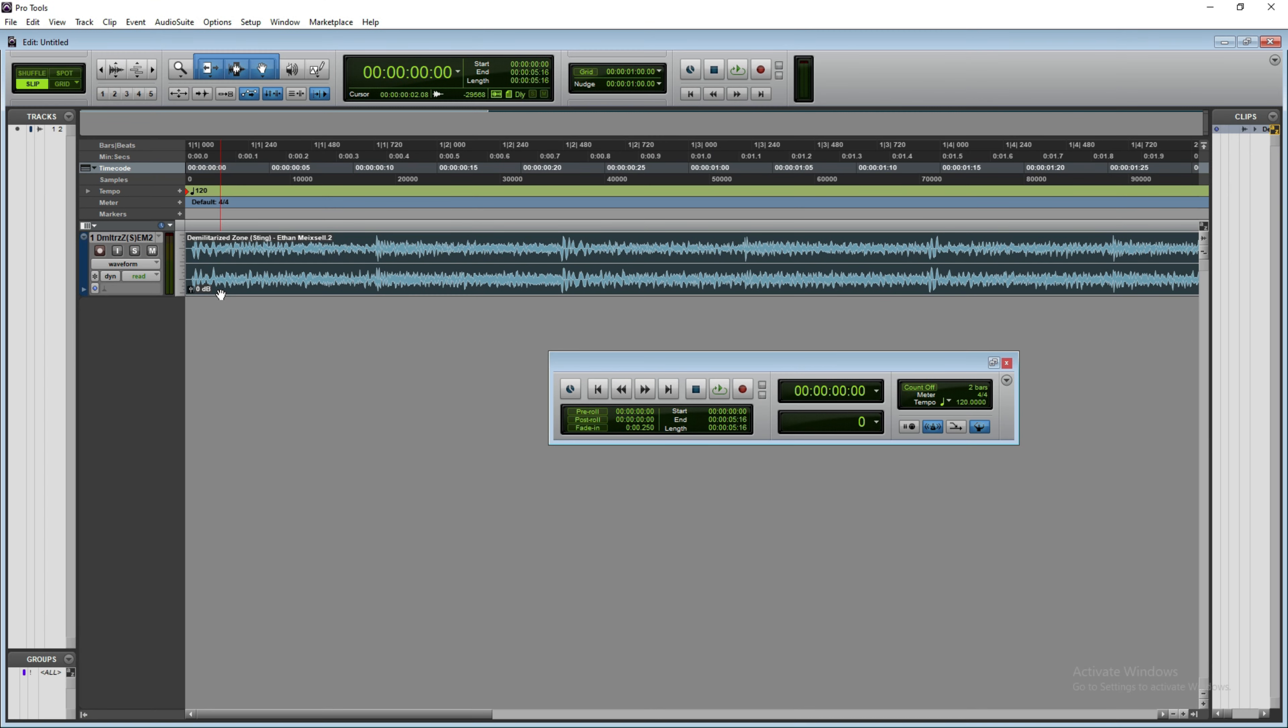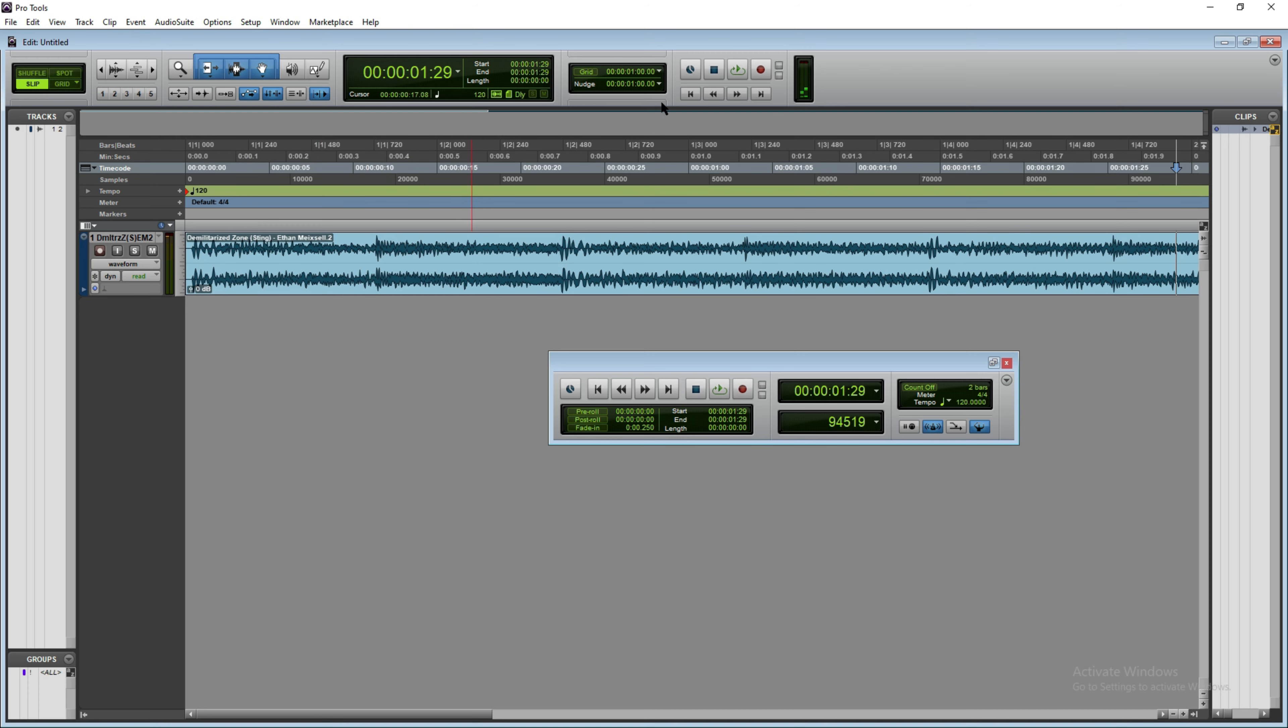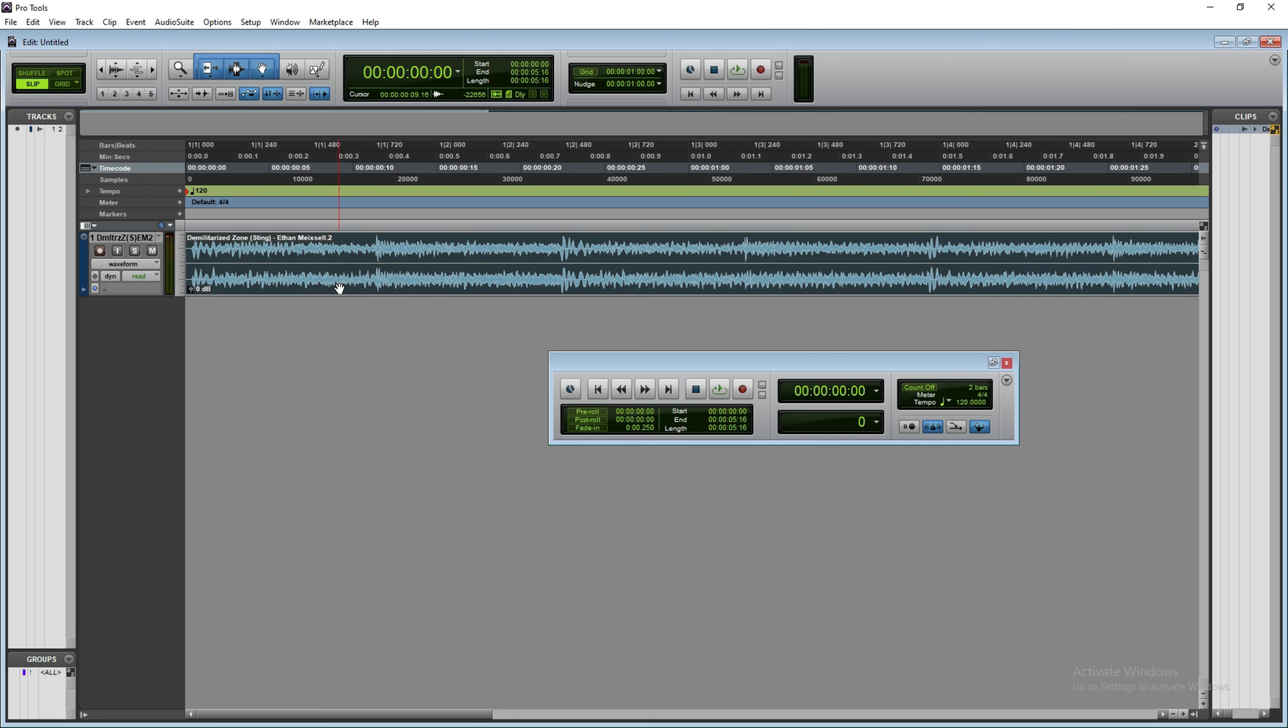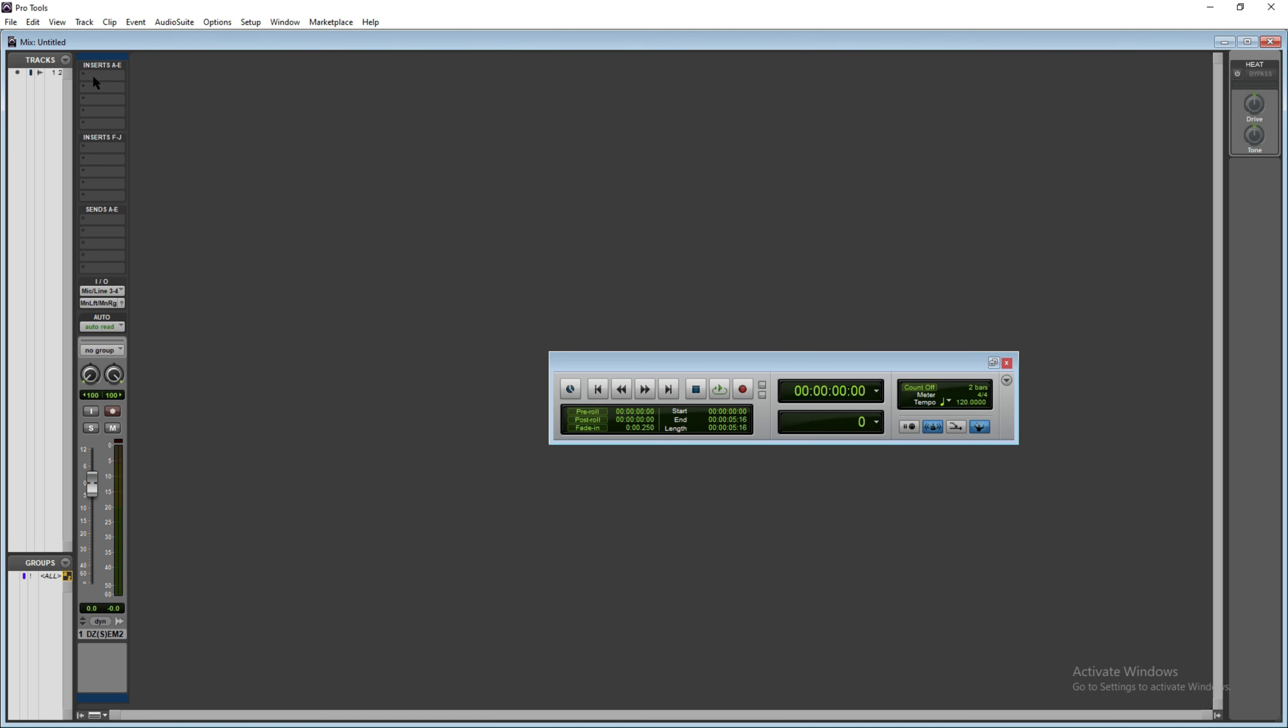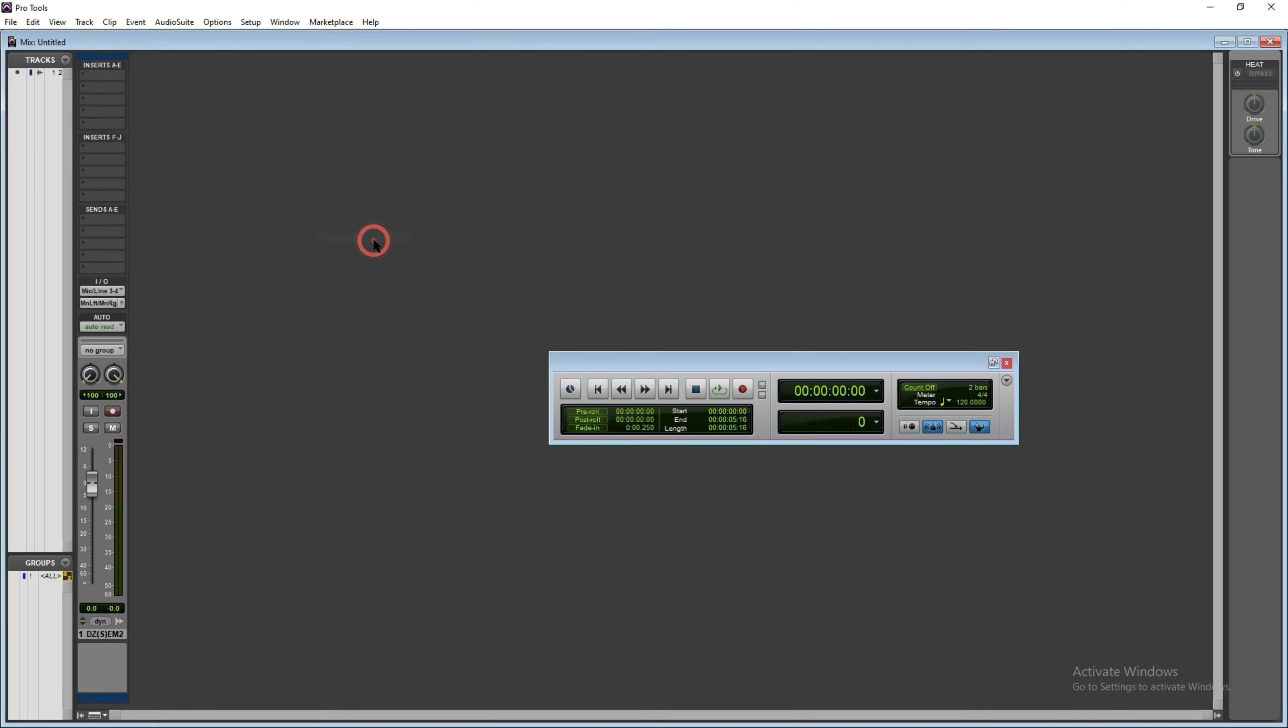I'm here in the Pro Tools session window now, and I have inserted an audio track. This is the track. What I'm going to do next is I'm going to insert the DDMF Meta plugin into this track, and this is where the plugin is. So this is the DDMF Meta plugin. This is an AX plugin.